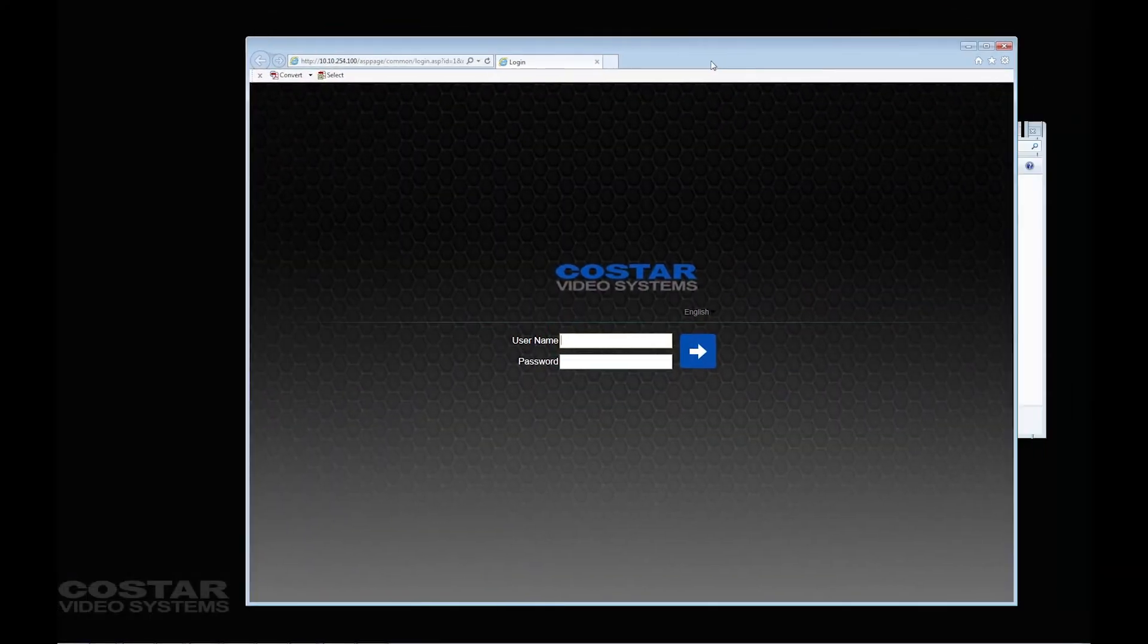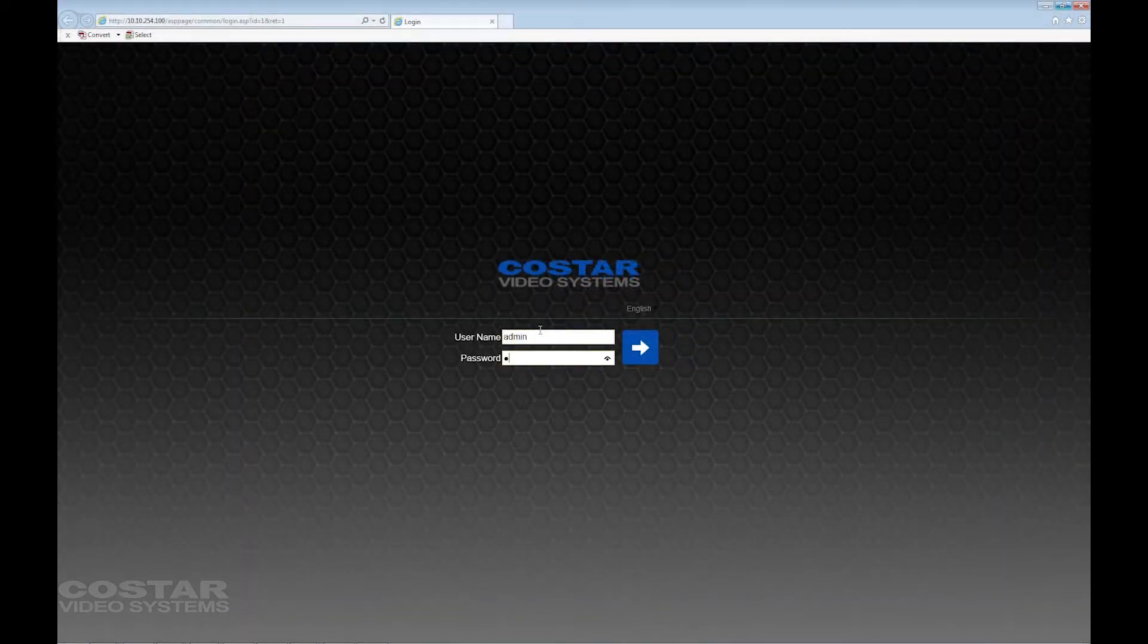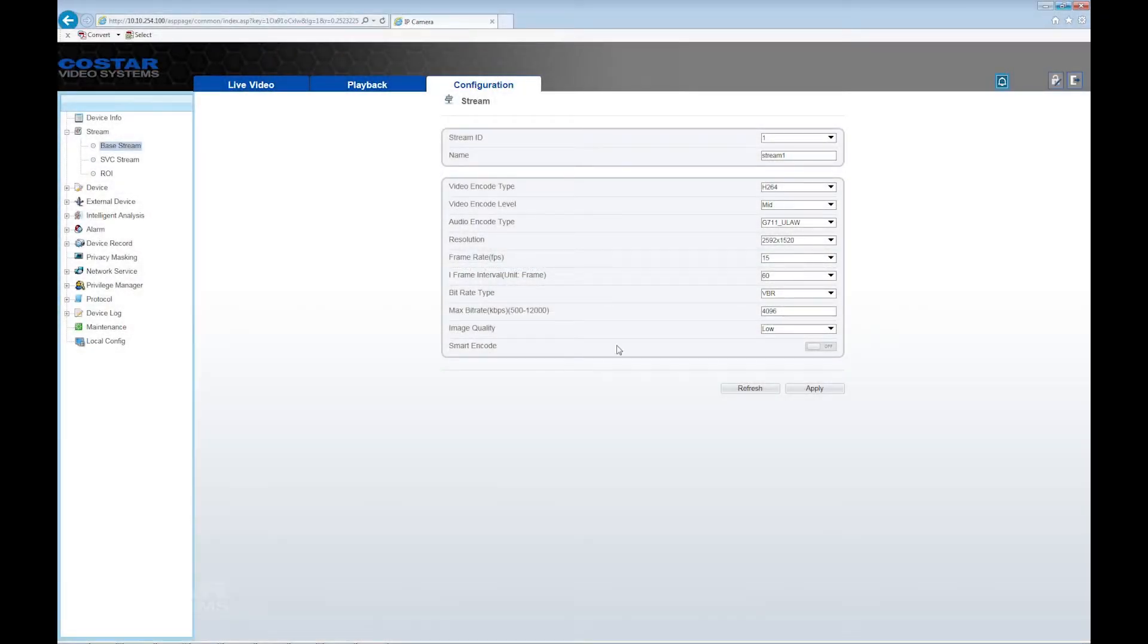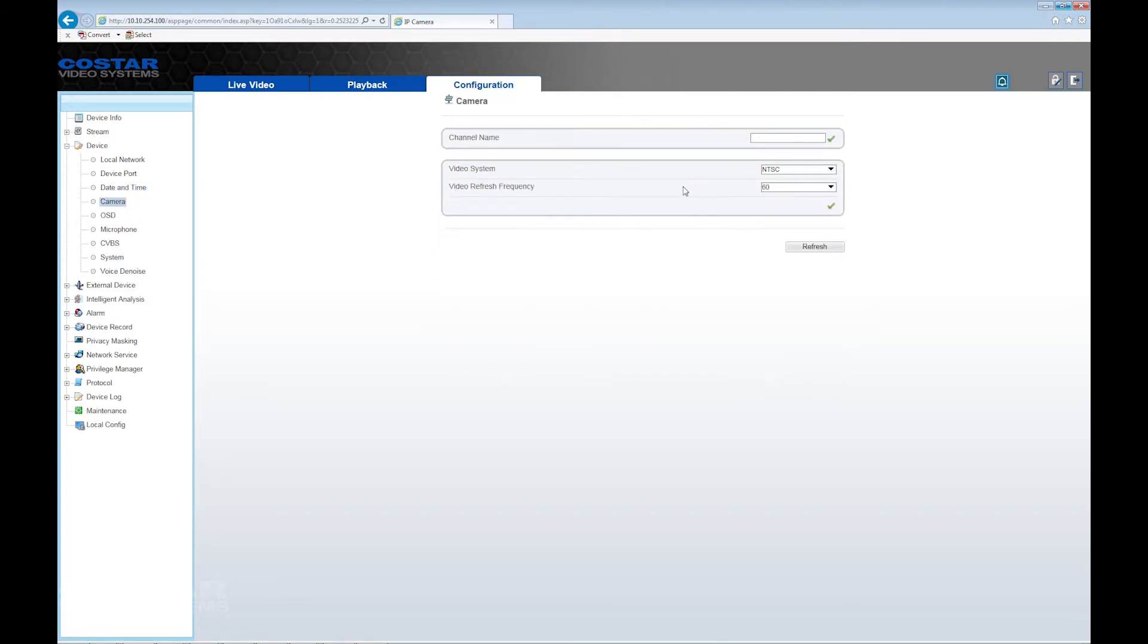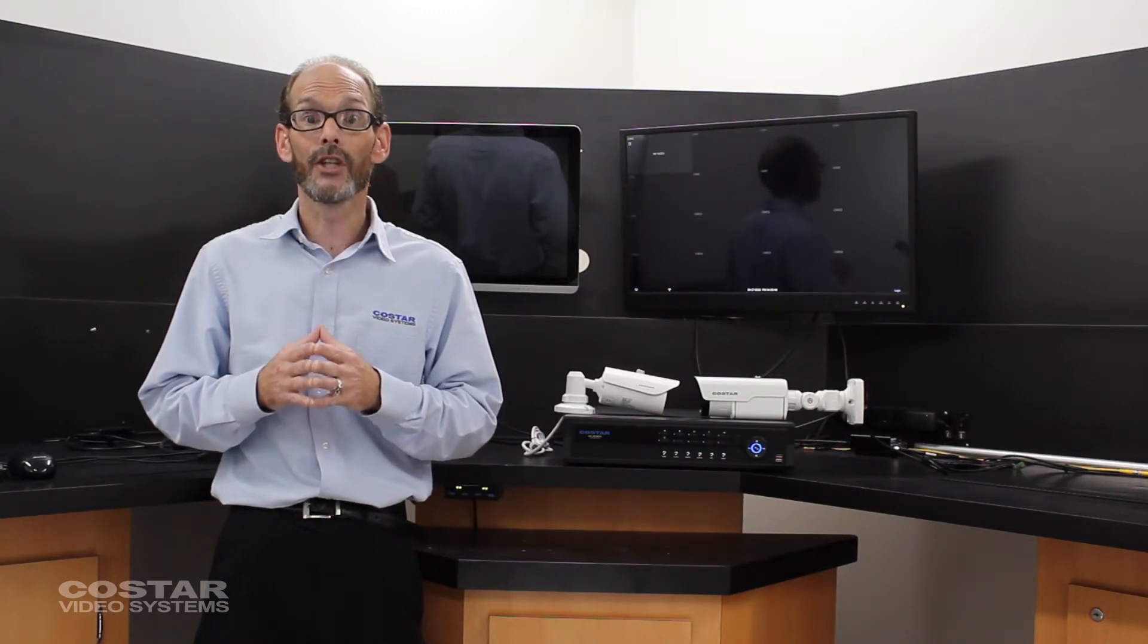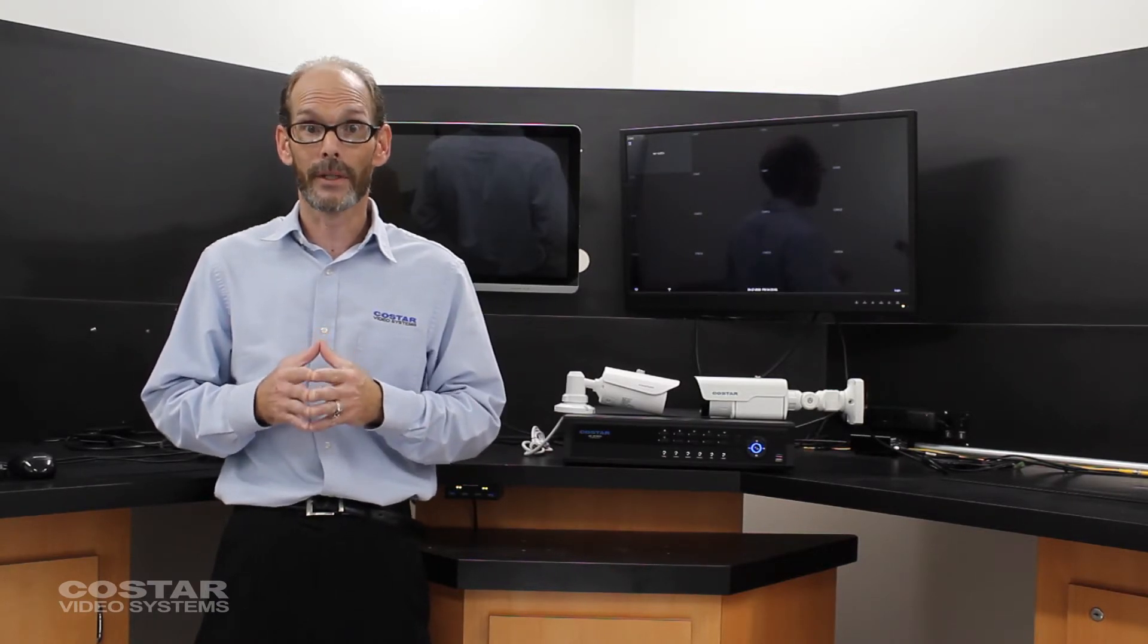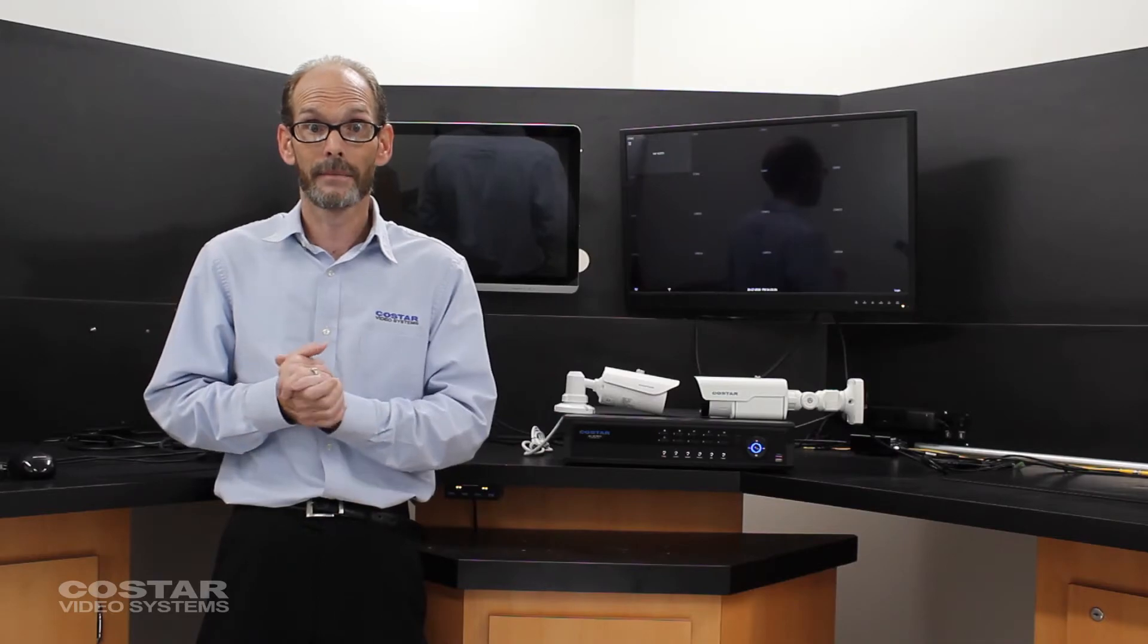Set up the camera for motion recording, frames per second, quality, sensor settings, etc. Unlike DirectNet cameras, you will not be able to change these settings from the recorder. Save your settings.